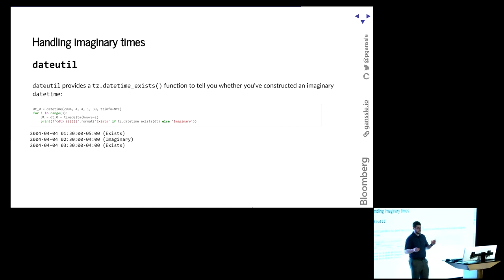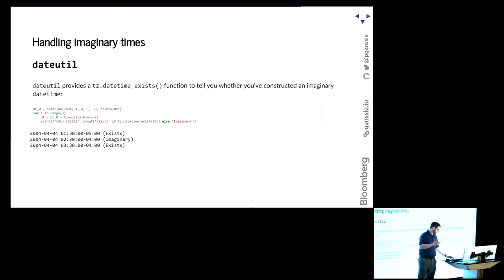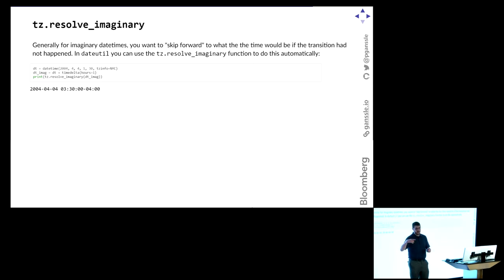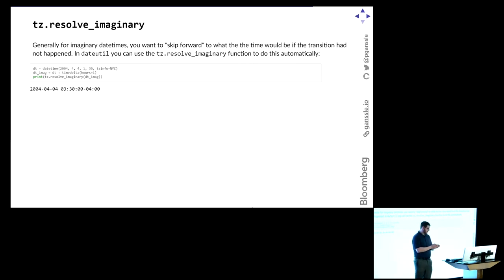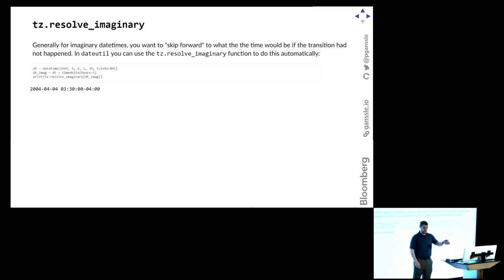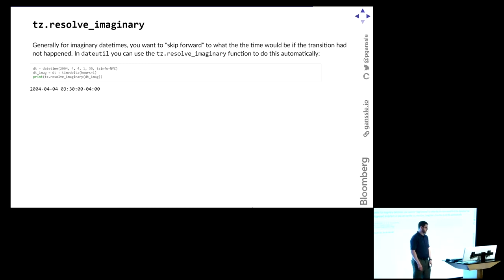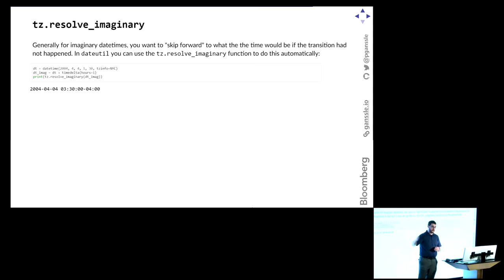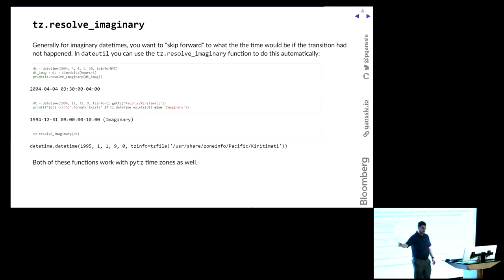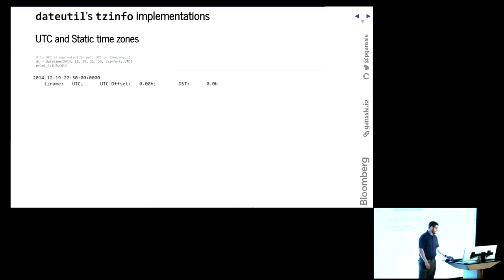So handling imaginary times, dateUtil provides a date time exists. It's the same as a date time ambiguous. You ask if a date time exists. If it exists, it'll say true, if not false. Generally, the kind of hard thing to do is, if you're sort of adding one hour at a time to an aware date time, and you're at 1.30, you go one hour ahead, it should be 3.30 instead of 2.30, then the thing you usually want to do is not skip back. You want to skip forward by an hour. So dateUtil, during one of the sprints by this young lady right here in the second row, has this resolve imaginary function. You pass it something, and if it's not imaginary, it just gives you the same thing back. If it is imaginary, it skips forward by whatever the gap was. So if that gap is one hour, it skips forward one hour. And in the case of Christmas Island, if it's one day, you skip forward one day. And both these functions will actually work just fine with PyTZ time zones.